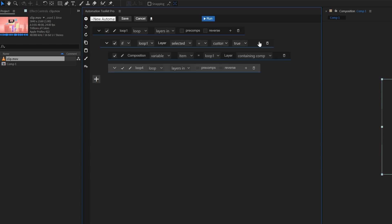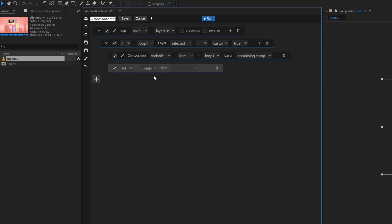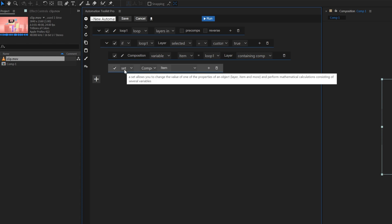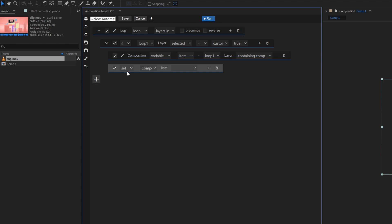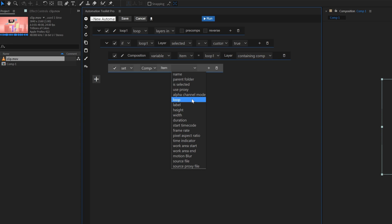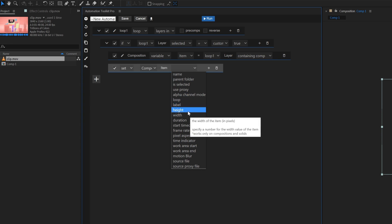We'll add another line inside the if and change it to set. Set lines allow you to change the parameters of almost anything within After Effects. It's called set because it sets the values of different things. In this case, we want to set the resolution of the composition to the same resolution as the footage.